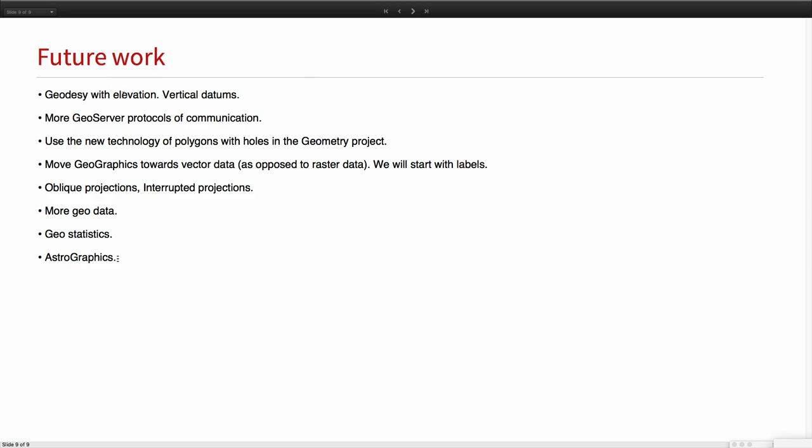I conclude here with a slide about many things to do in the future. We want to enter elevation in all full details including vertical data. We want to add many more protocols of communications in GeoServer to access a lot more information. Of course we have the new great technology for polygons with holes so we want to use that in Geo. We want to start moving GeoGraphics toward vector data - vector means here opposed to raster data - starting with labels. In projection land we have to do oblique uninterrupted projections. And then of course more Geo data, the Geo part of the spatial statistics that the statistics group is developing and AstroGraphics, full new projects linked to Geo. Thank you.